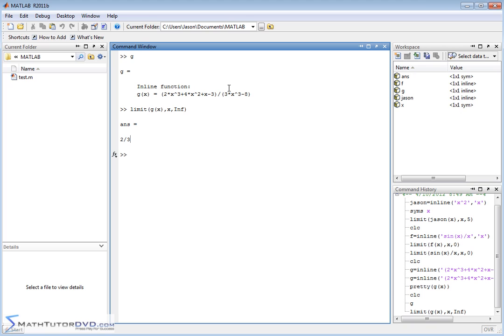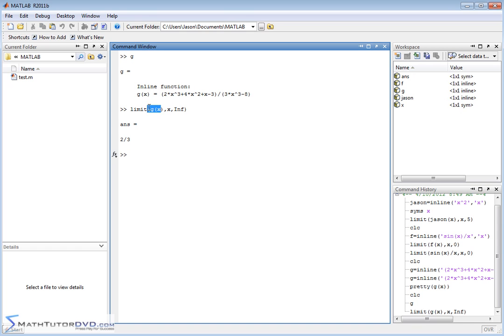So that's basically how you take limits in MATLAB. Define a function and then you do limit command function as x goes to whatever number you'd like. In this case, we're defining a function and then putting the label there. You could just type the expression here if you like. That's fine too.